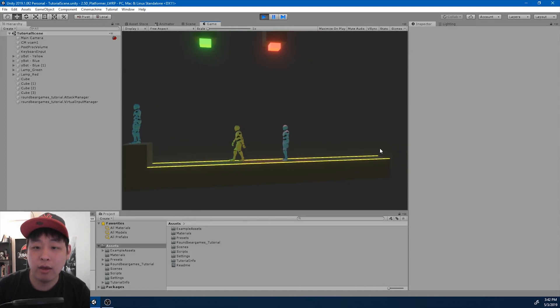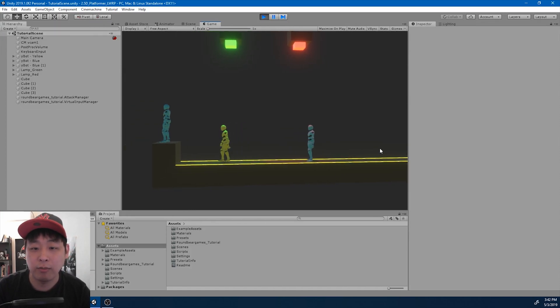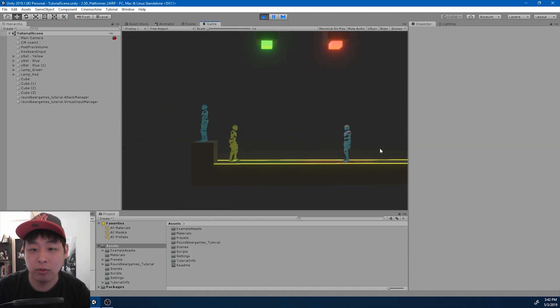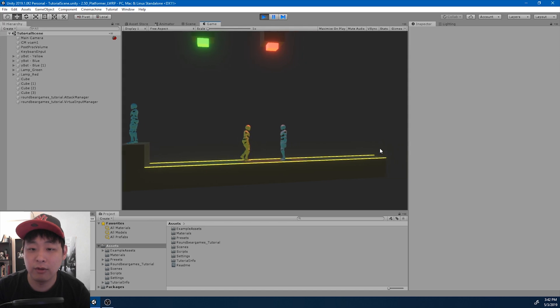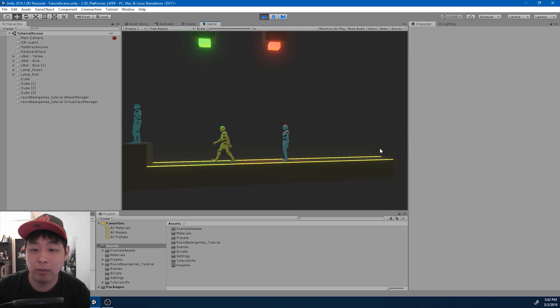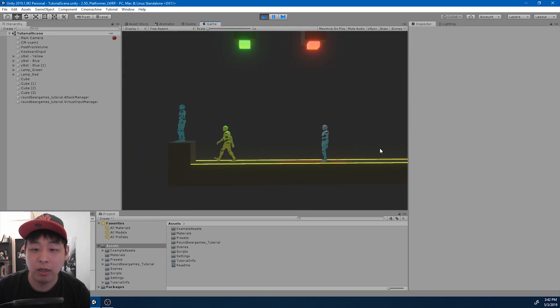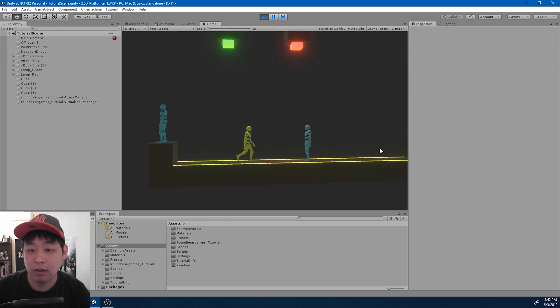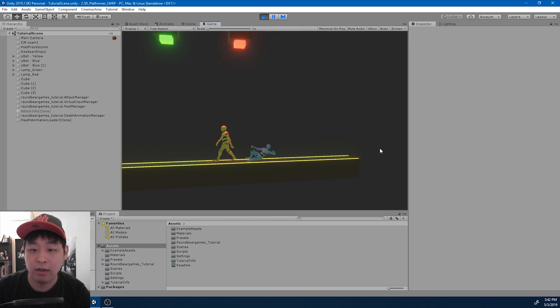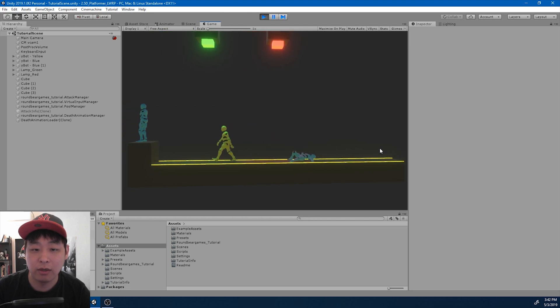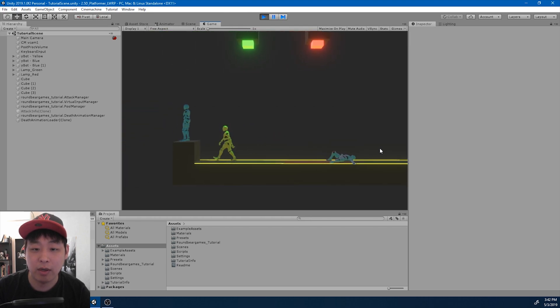Here we have a virtual camera chasing the player — we're using Cinemachine. If you don't know how to do this, check out my previous video in the playlist. For this video, we're going to add a camera shake when there's an impact.